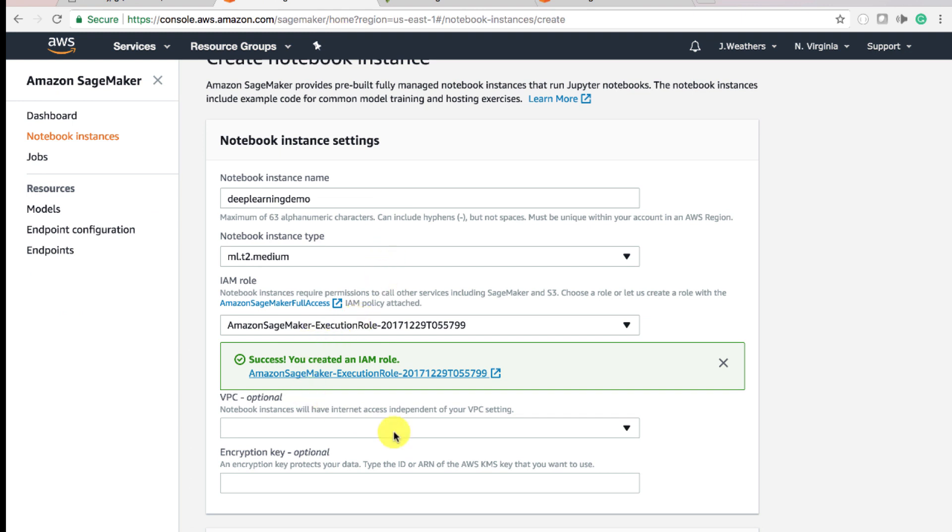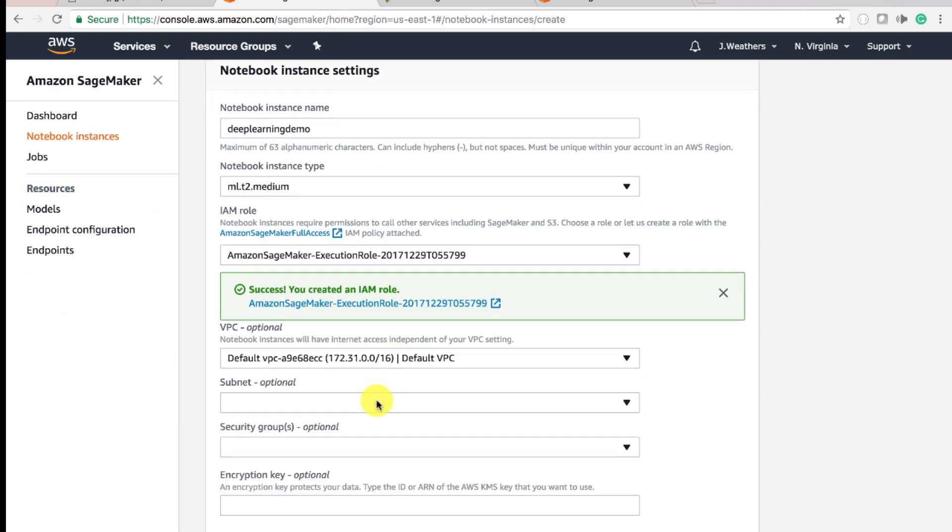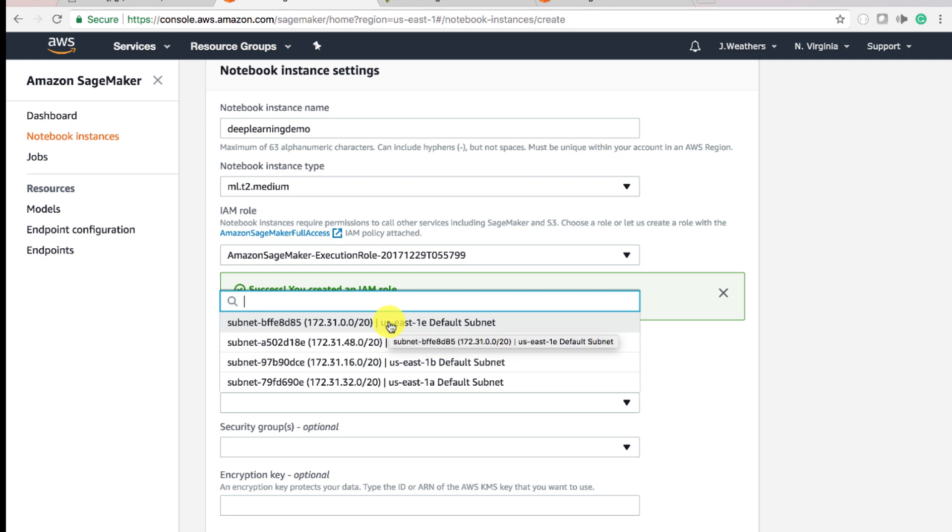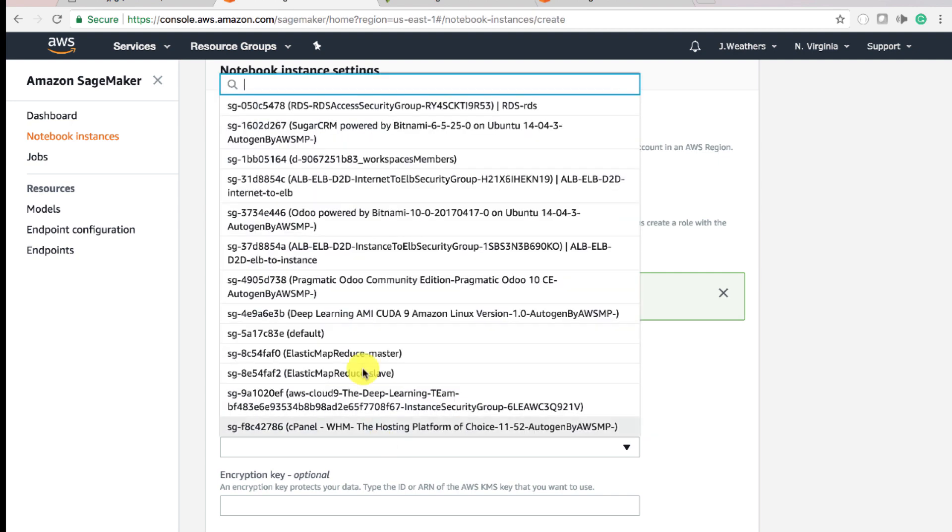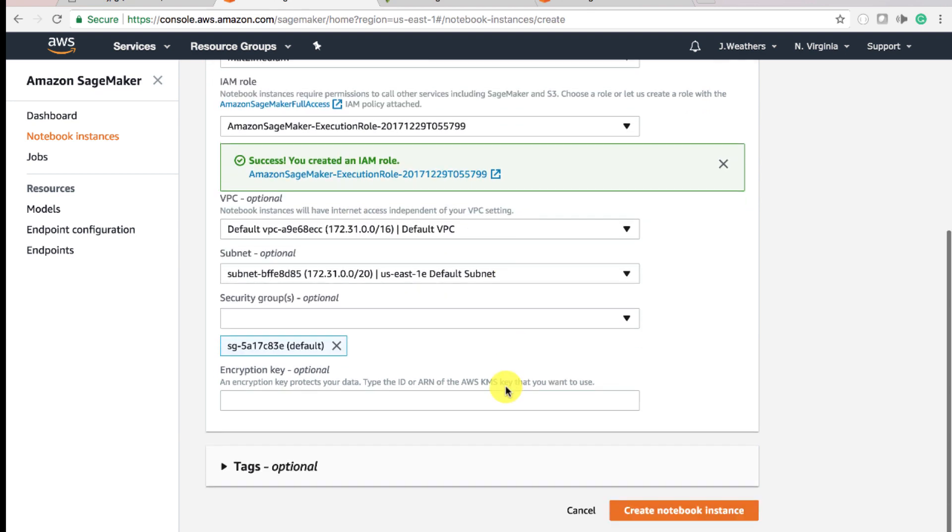Now we're going to talk about the VPC. We're selecting the default VPC for this particular demonstration. Amazon recommends that if you're doing a production-based app that you create your own VPC. And you can do that by utilizing CloudFormation. Now we're going to select the subnets in this availability zone in this region, U.S. East 1. And the security group, I'm going to use the default security group.